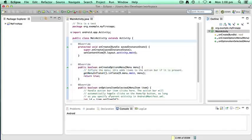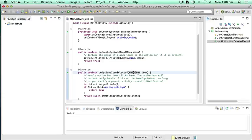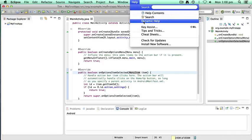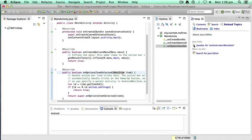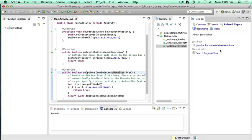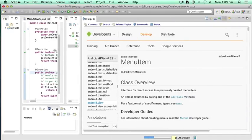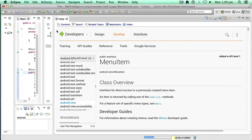Back in Eclipse, you can click on a class — like scroll down and click on MenuItem, for example. You can double-click to select it or just click in there somewhere. Then if you go up to the Help menu and click on Dynamic Help, that opens up another window where you can click on 'Javadoc for android.view.MenuItem'. It recognized that we had it selected, and that's a quick way to access the documentation — it's accessing the same documentation as before.